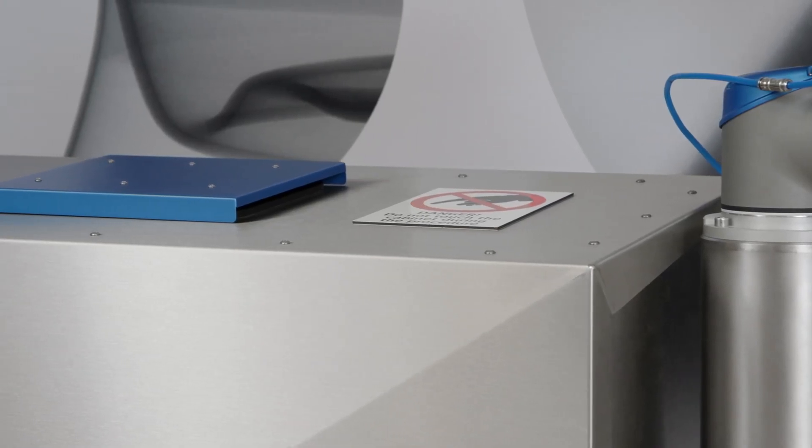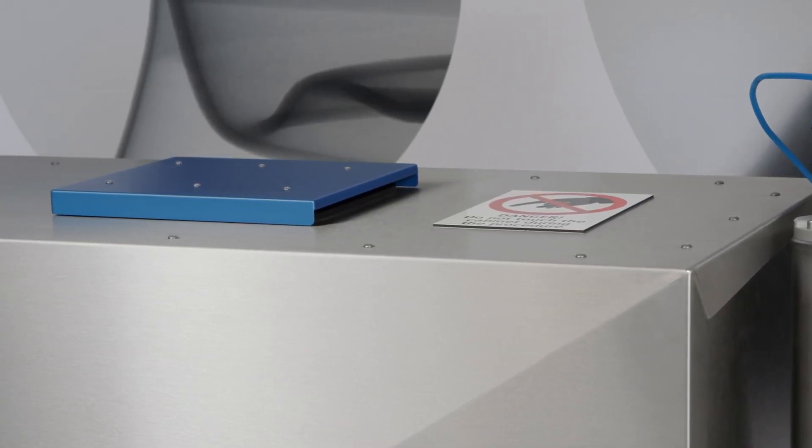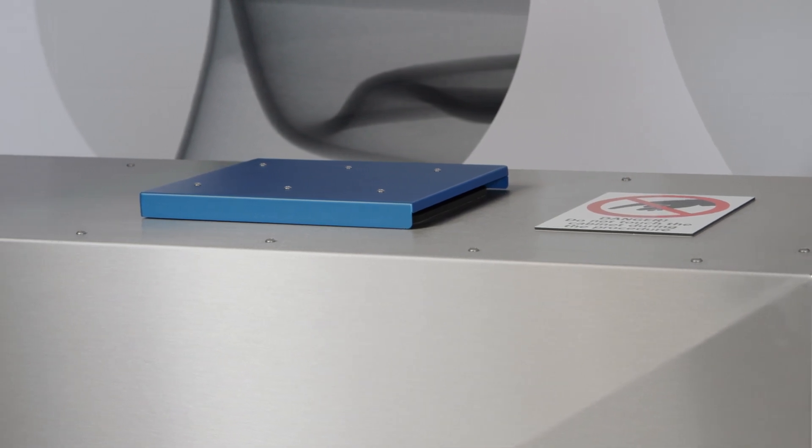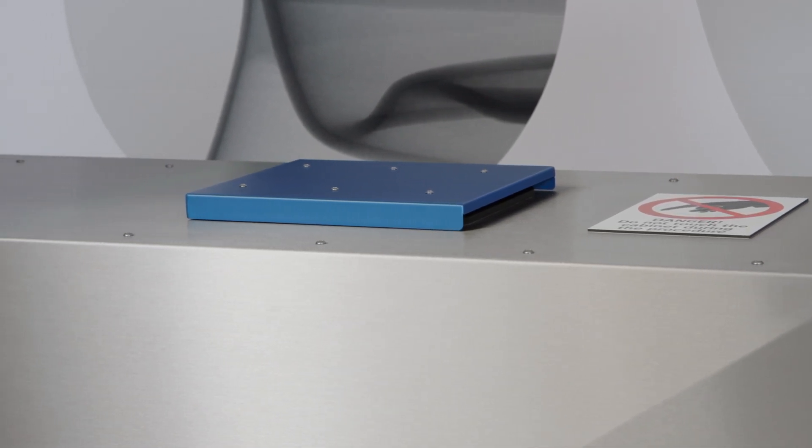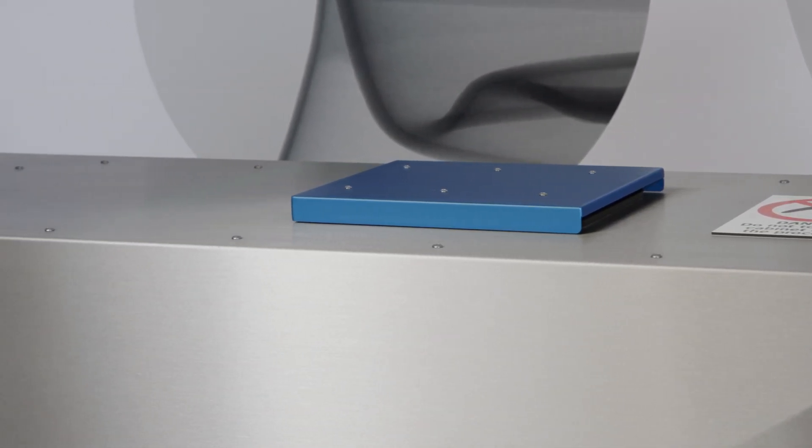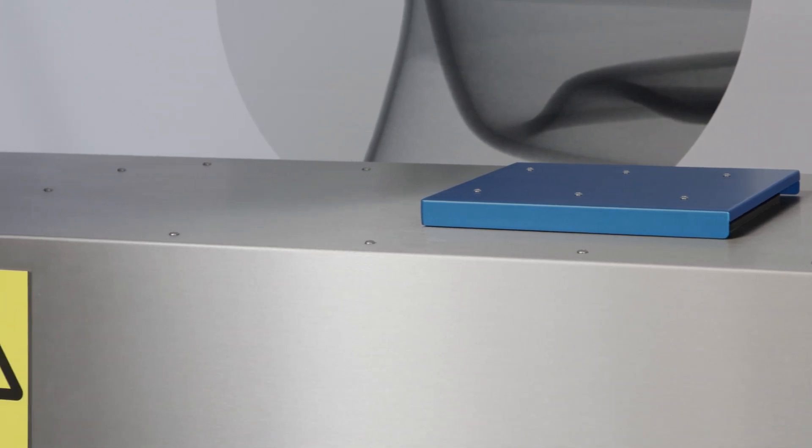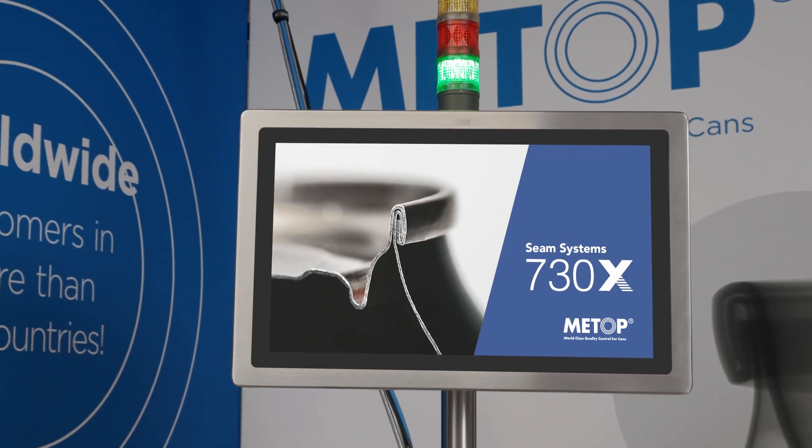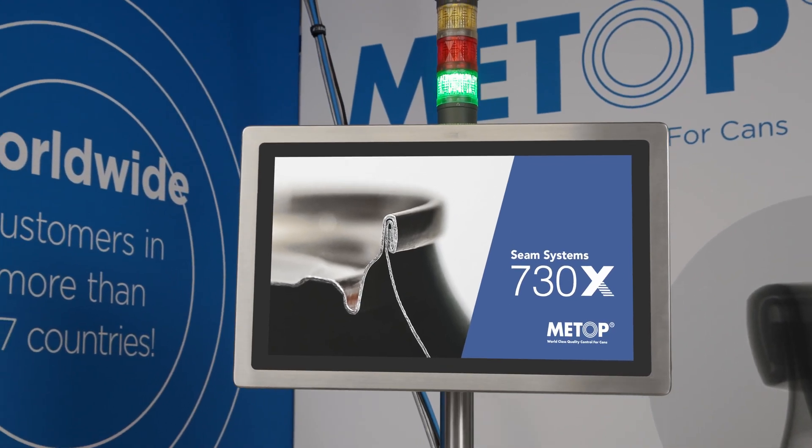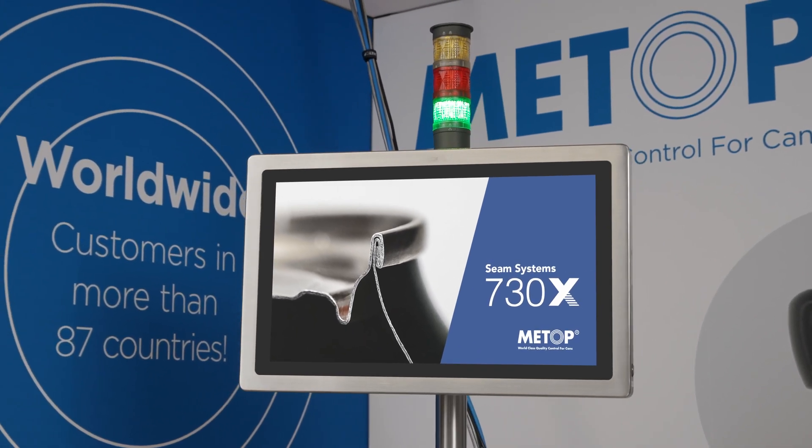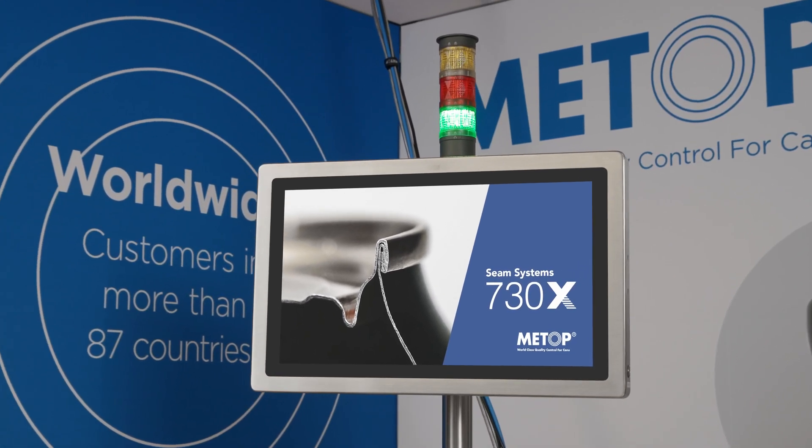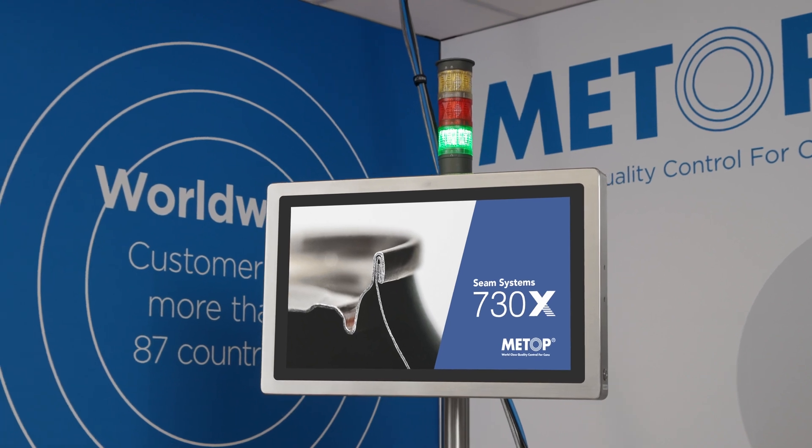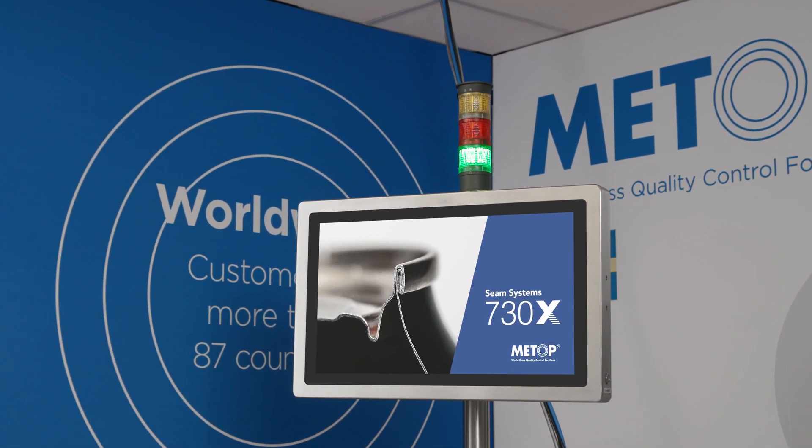730X is designed for the production environment. It is splash-proof with slanted stainless steel surfaces to avoid still liquid. It features an IP65-classified touchscreen for easy control and communication, and IP65-classified USB and network ports for connection to your main quality or shop floor system.